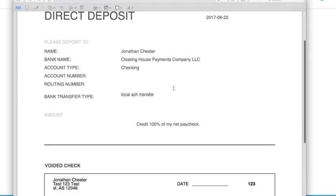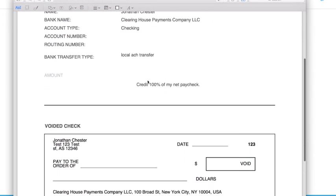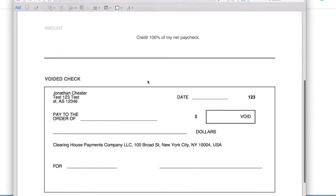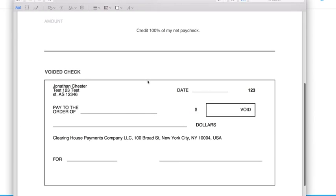But here's the direct deposit. You'll see right here, there would typically be an account routing number. It's redacted on this version right here.